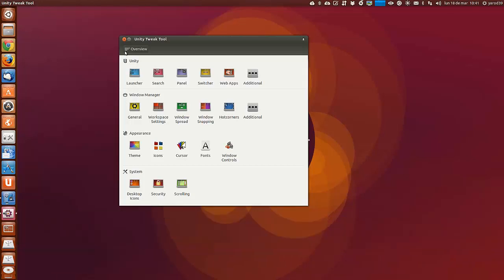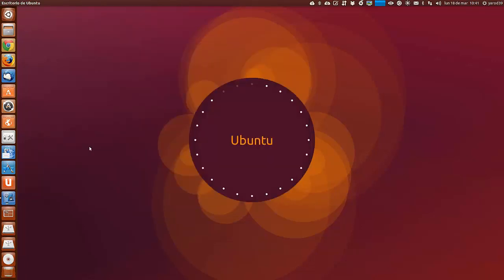Pero encima el ratón ya vendrá en los repositorios de Ubuntu, así que lo tendremos más fácil todavía. Y más fácil para utilizar Unity y personalizarlo.